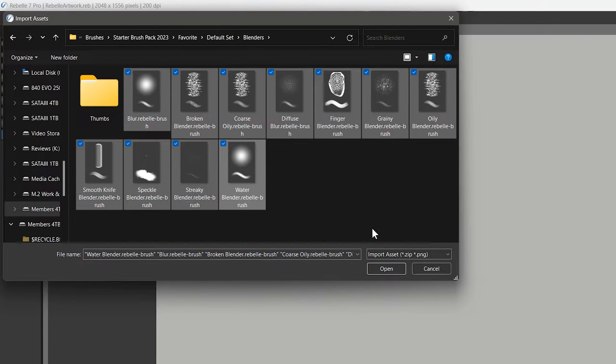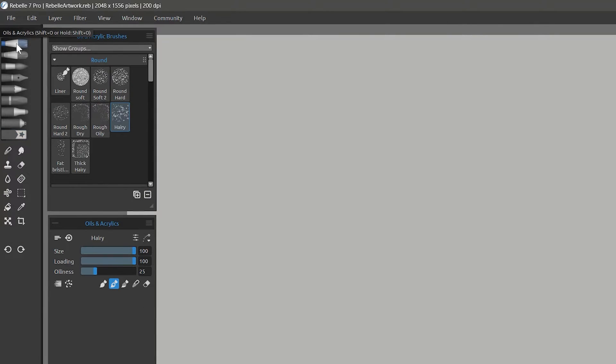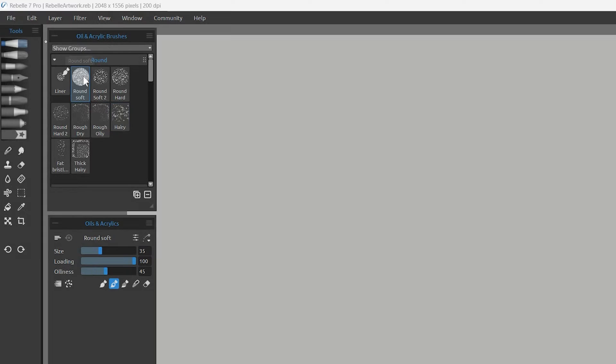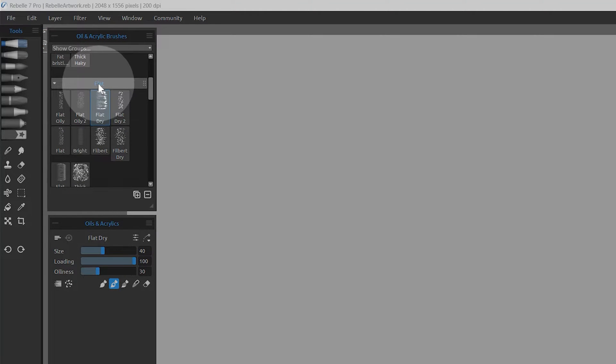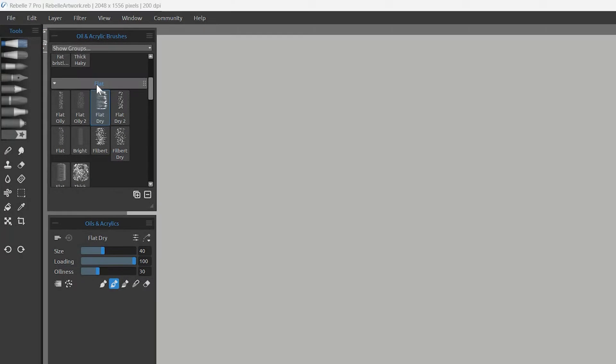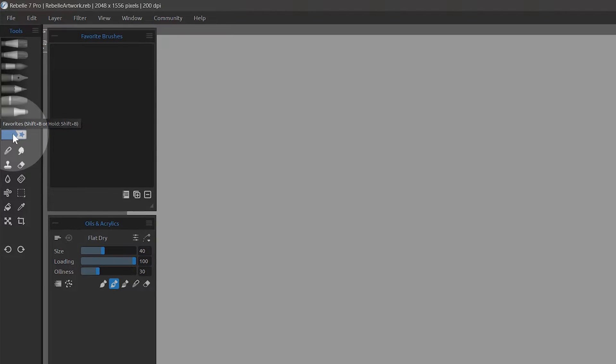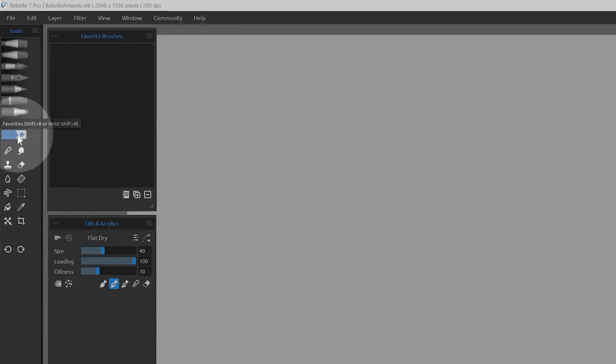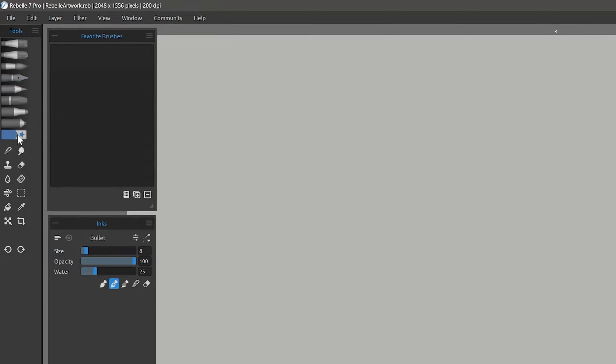You can select one or more brushes to import. Whichever brush tool and category is currently selected is where the imported brushes will go. I prefer to put mine in the favorites to keep them separate from the default brushes. It also makes it faster to select them since I don't have to switch between tools, but feel free to sort them however you like.